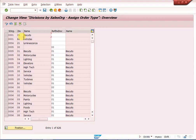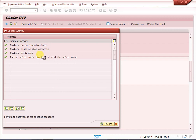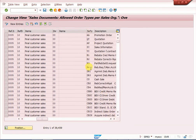For divisions — entries like 01, A1, 21, 00 — we maintain '00' as the combined division. By doing this, there is no need to maintain all sales areas individually. With the combined sales area configured, whatever sales document type is assigned here, the system will allow creating a sales order for any sales area.